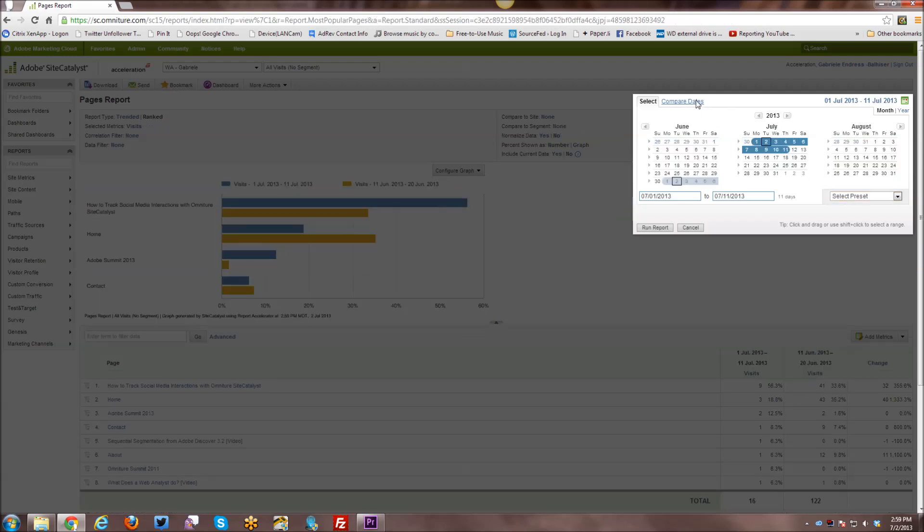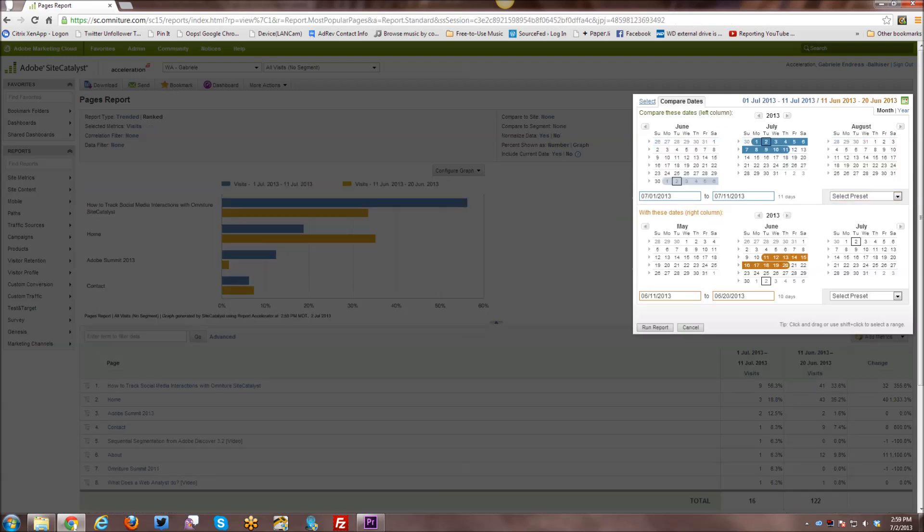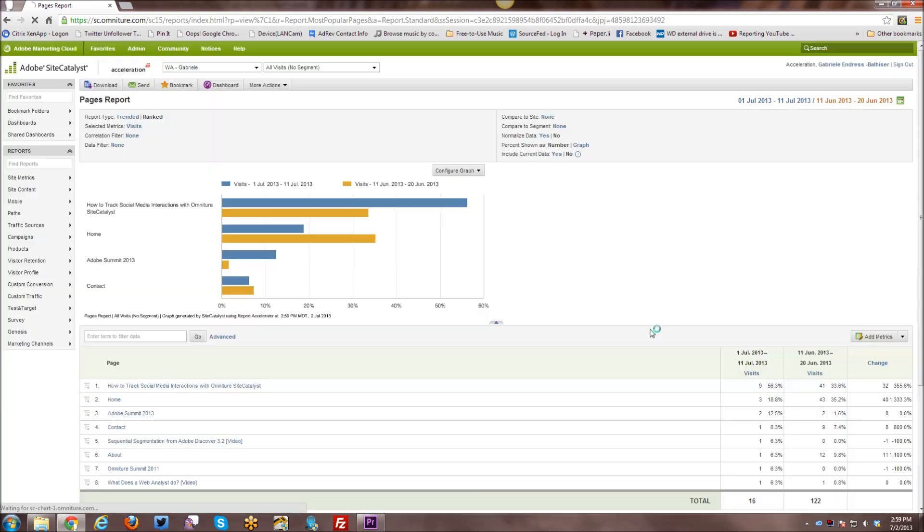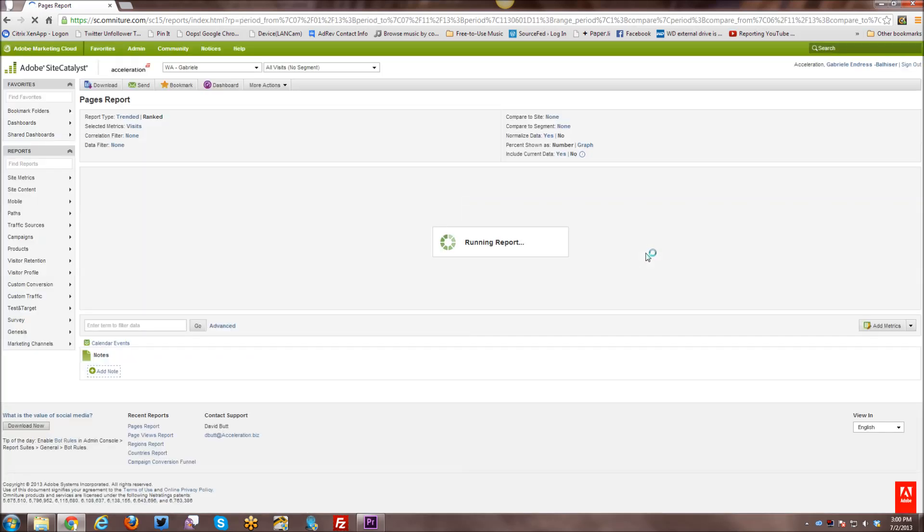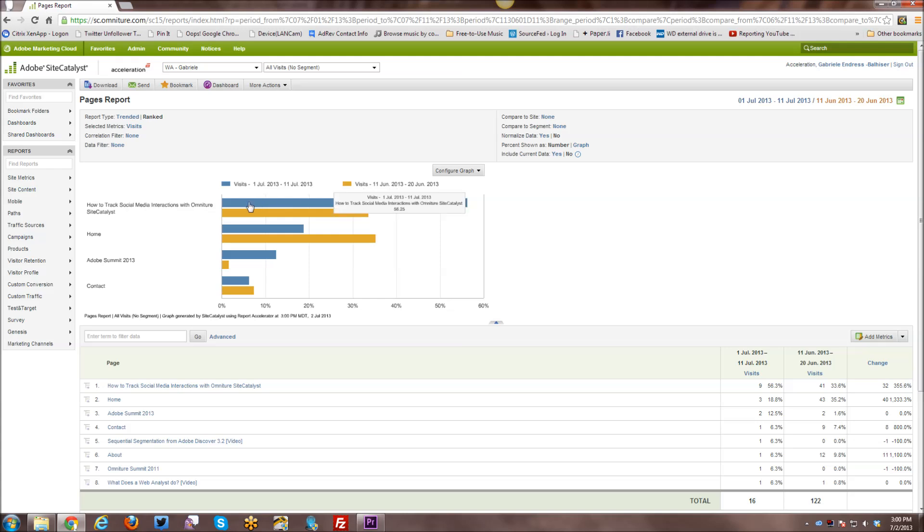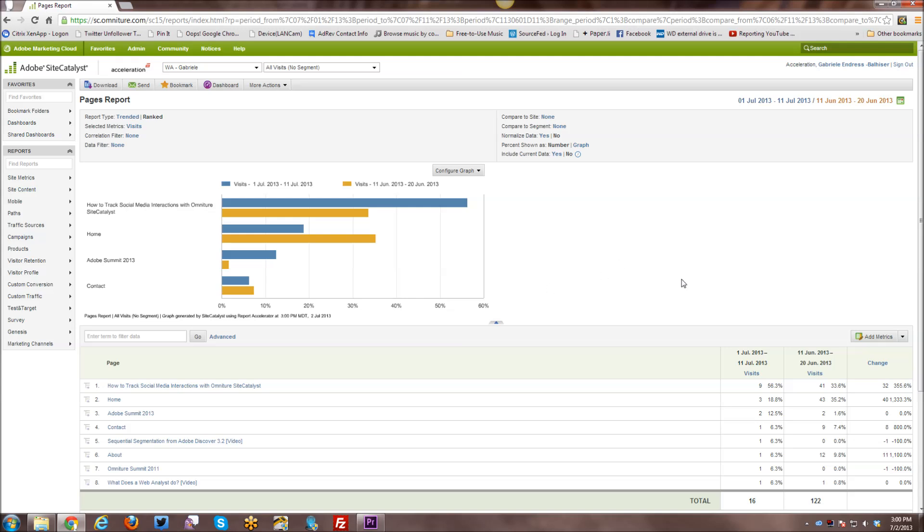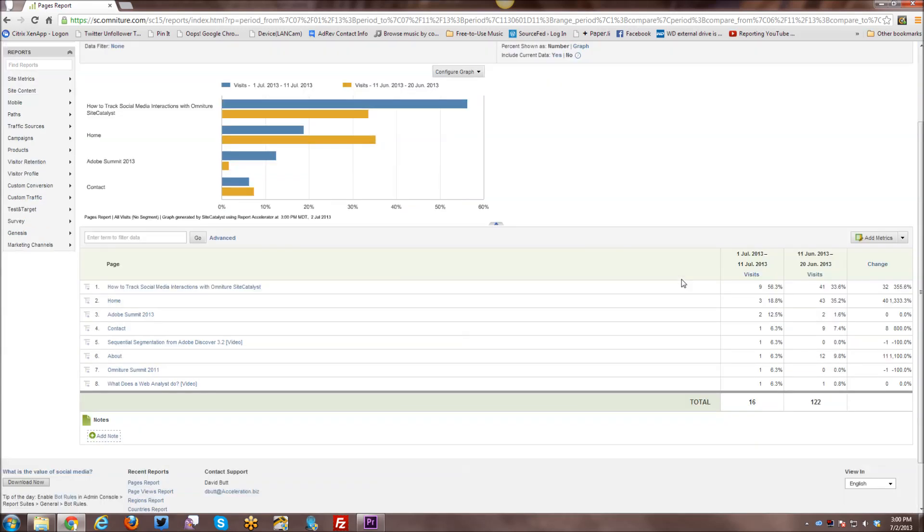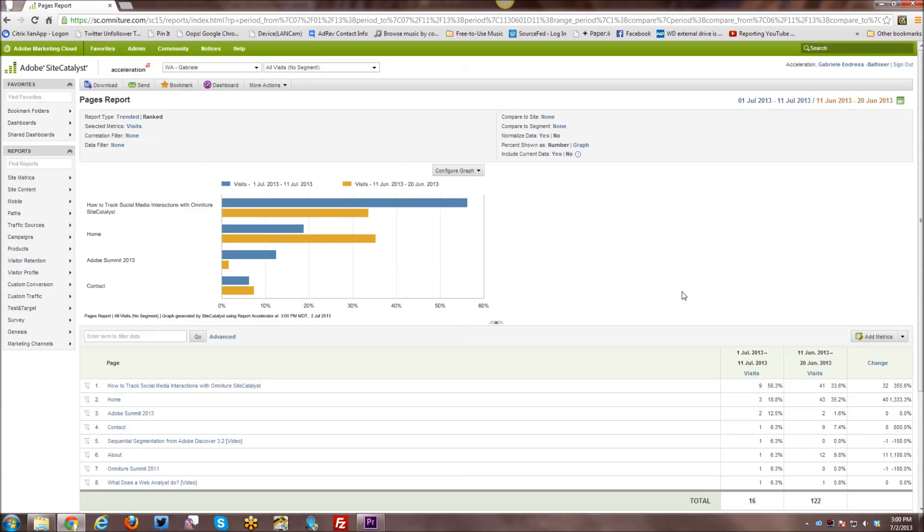And so you can also compare dates. And here you can select perhaps this particular time range in July and compare it to this particular time range in June. And then you can run your report. And here you can see the time ranges. And the blue is the July and the yellow is the June. And you can see how they compare to each other month over month or week over week or time period over time period, just depending on what it is you're trying to measure at that particular time.